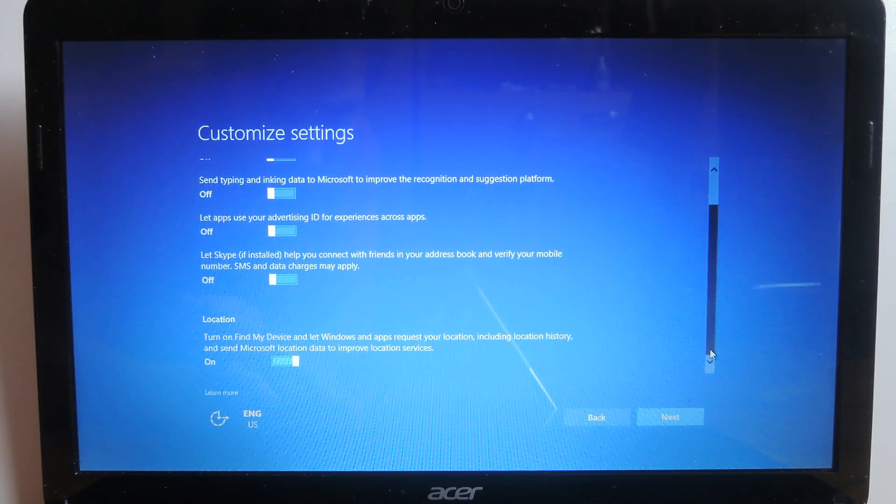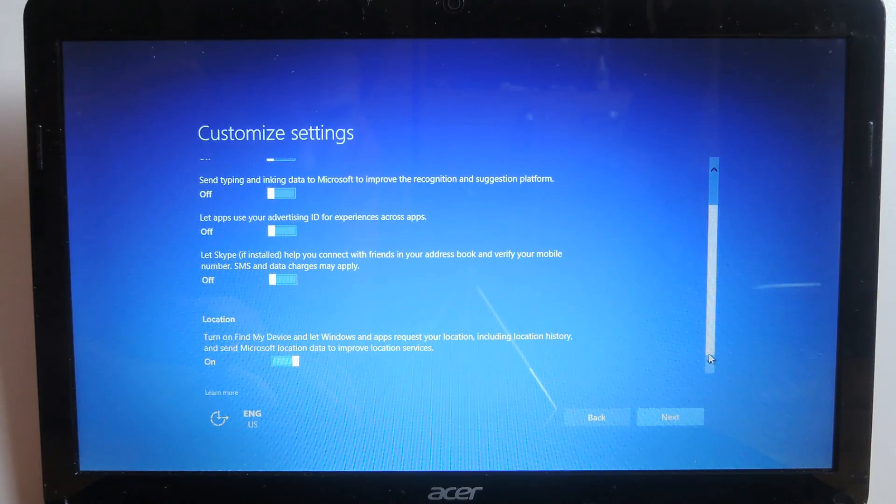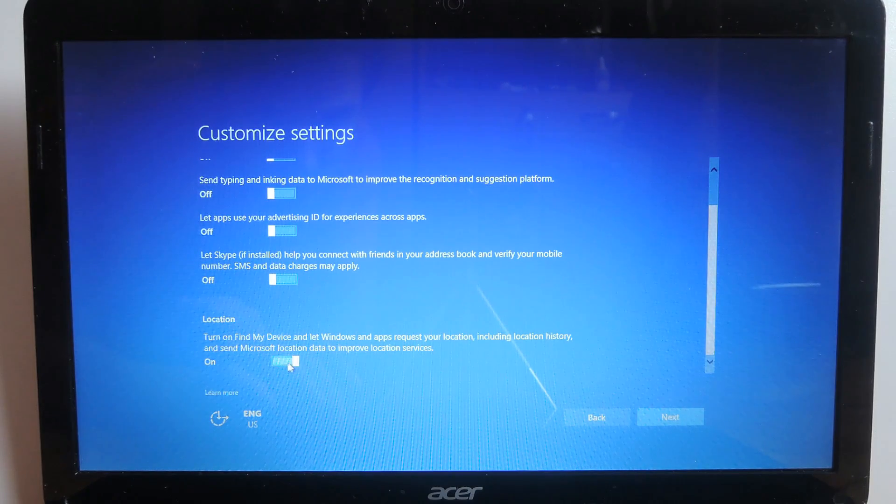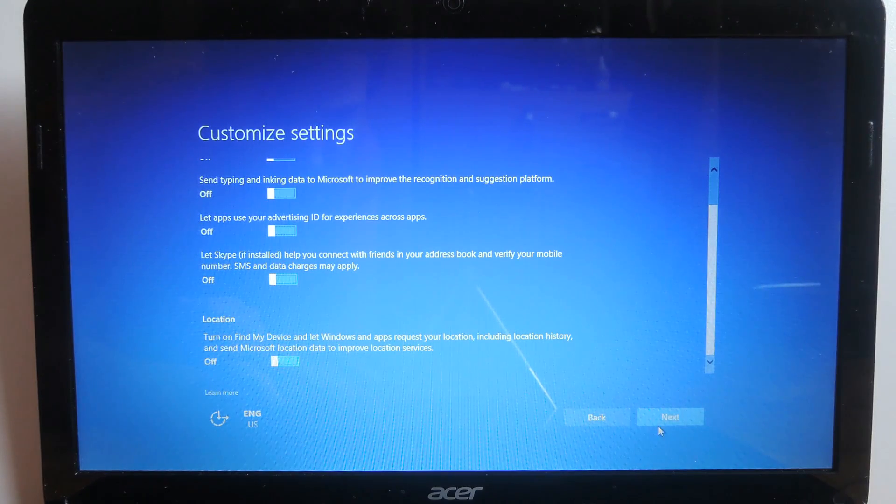Moving down to the location service for now I'm gonna turn it off as well. If I need it later on I can enable it through the Windows settings.